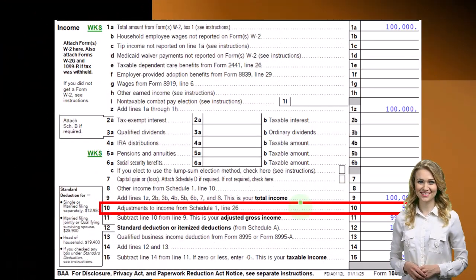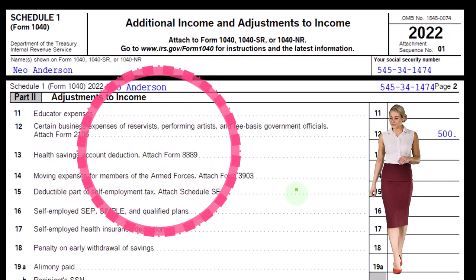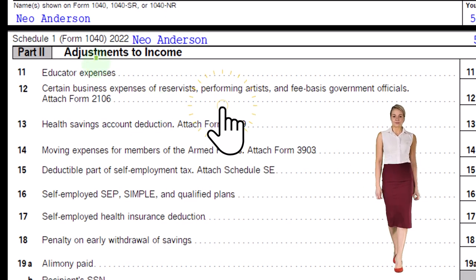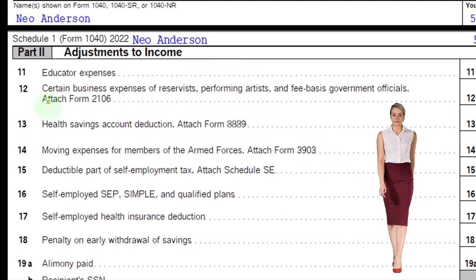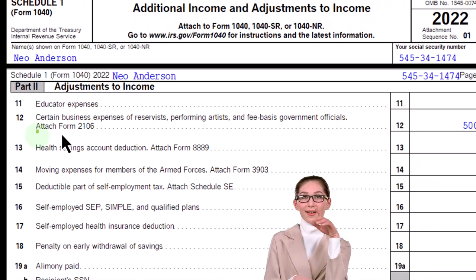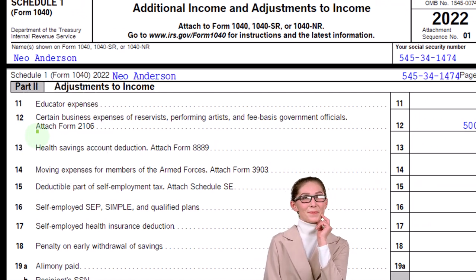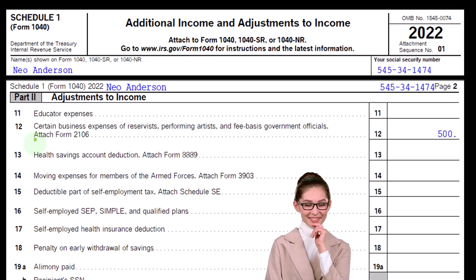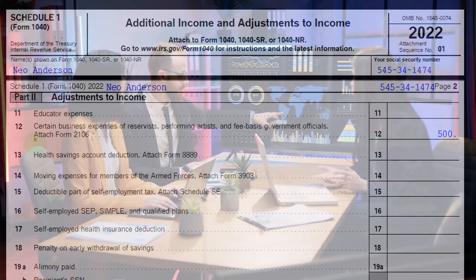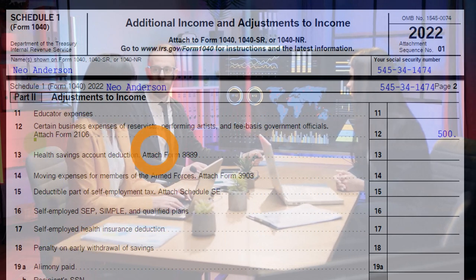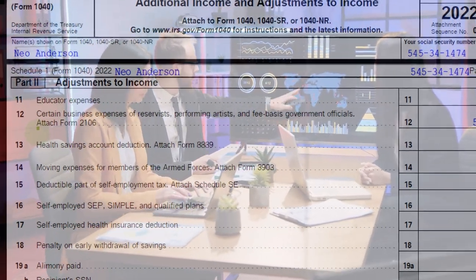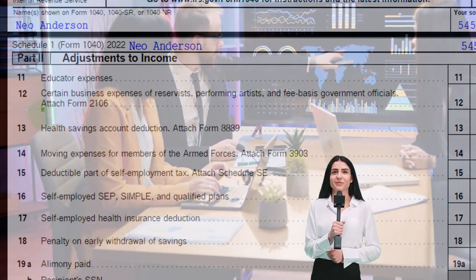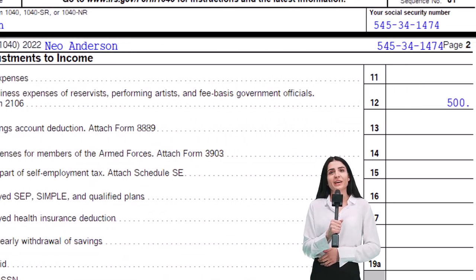We're on line 10, adjustments to income from Schedule One, line 26. Looking at Schedule One — specifically page two — we're focused on line 12: certain business expenses for reservists, performing artists, and fee-basis government officials, with Form 2106 attached. The main thing to understand is that the capacity for W-2 employees to deduct business expenses has been greatly limited, so we need to know where those limitations are.